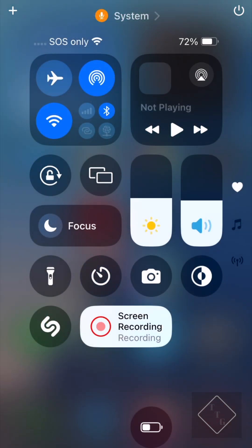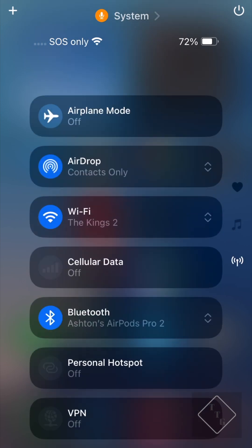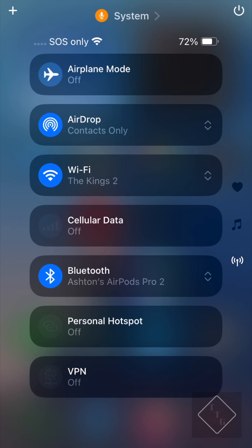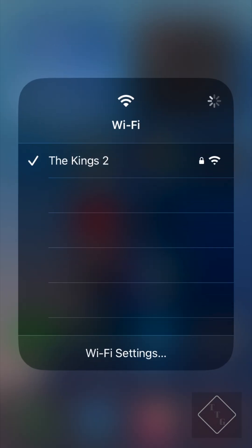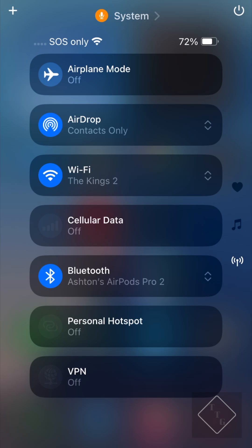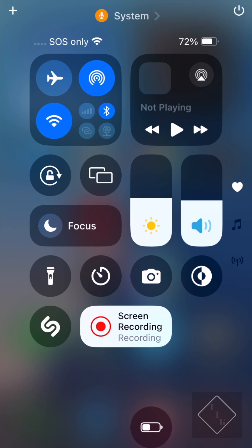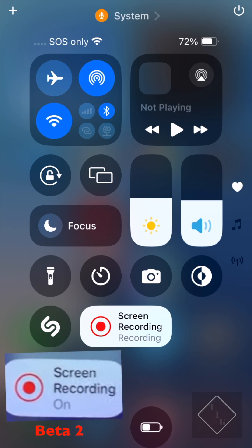Within Control Center, when you have a page with buttons that have contextual menus or submenus, there are now little arrows on the right side of that button letting you know there are more actions you can access. For example, AirDrop — if you hit the little up-and-down arrow on the right side, it will bring out the submenu to access additional controls. Same thing goes for Wi-Fi — it brings you to the additional Wi-Fi page.